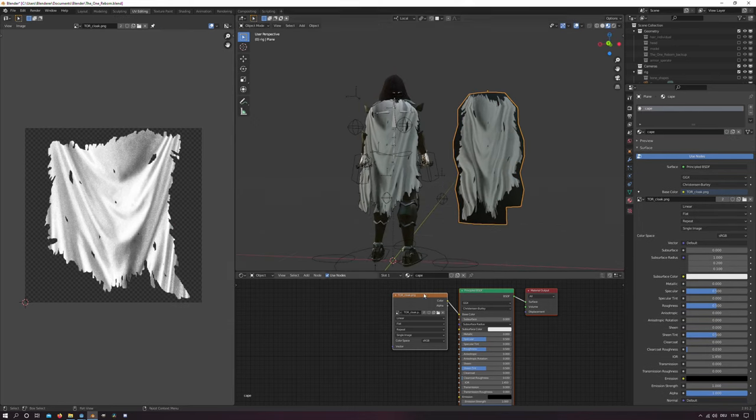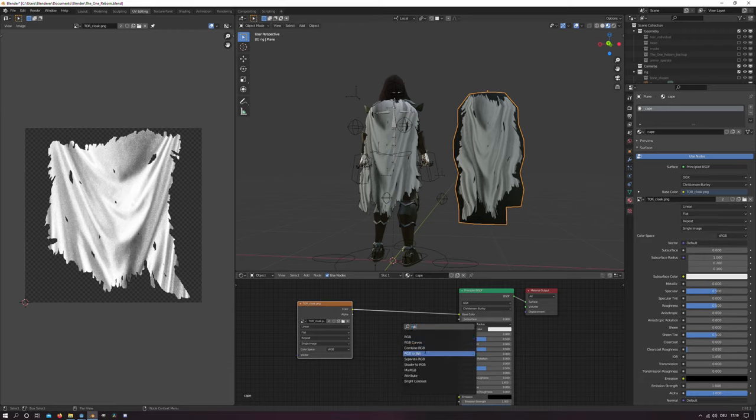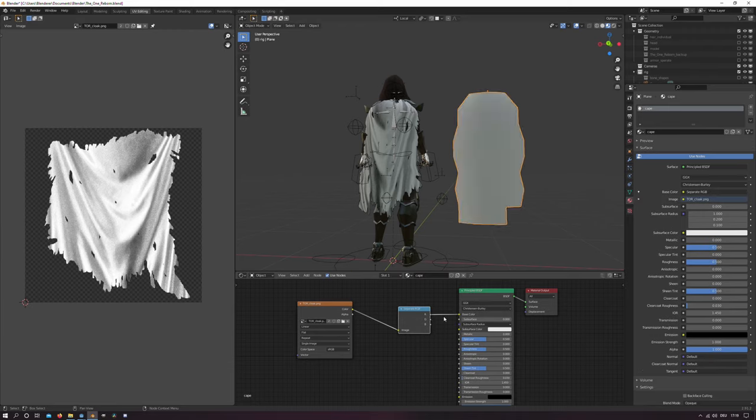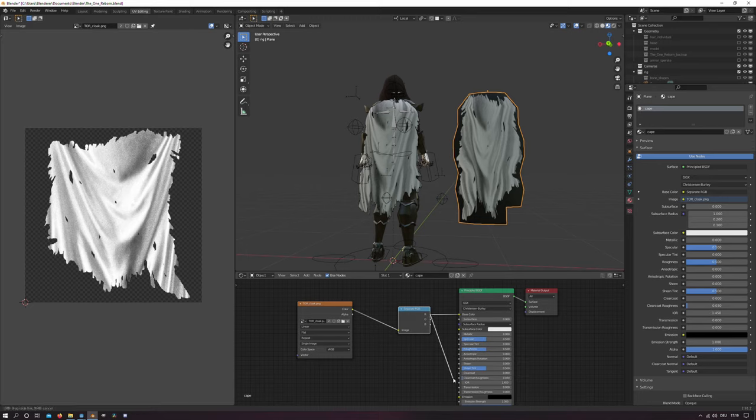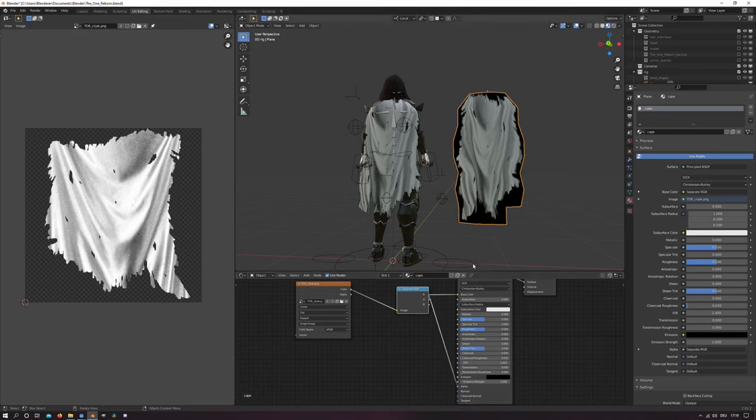And then I add the separate RGB node and I take the red channel and I move it or I connect it to the alpha output.